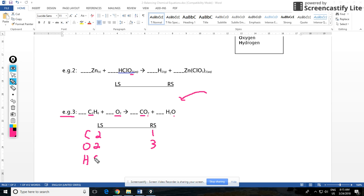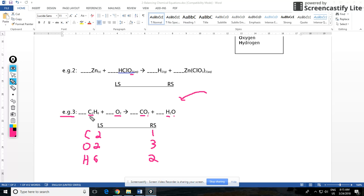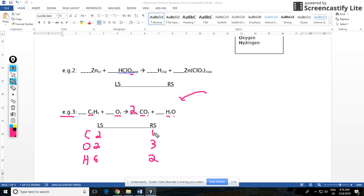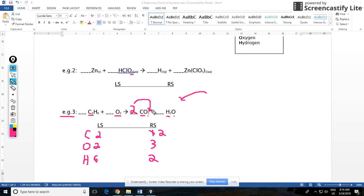Let's start off by balancing our non-metal, our carbon. We have two on the left side, one on the right side, so we'll put a two in front of carbon dioxide. Let's go and change things right away. Once we do that we now have two carbons, so carbon is balanced. Our oxygen, that number will change. We now have two times two, that's four, plus the one that we had over here, so now we have five oxygens.